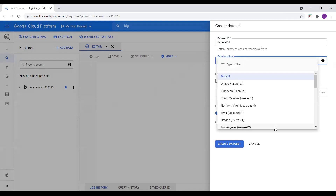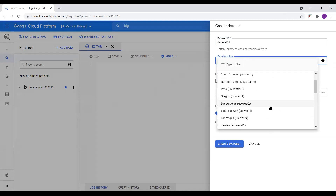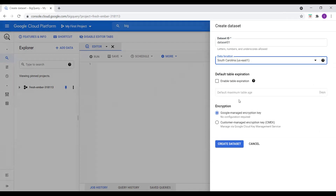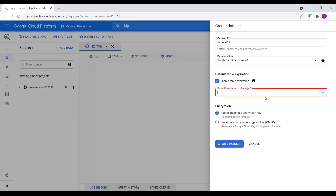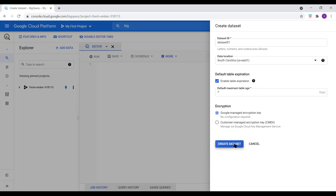In data location, we can choose any location — United States, European, or anything. I'll choose South Carolina, US East 1. For default table expiration, if you want the table to expire after some days, we can enable that option — I'll set it to seven days. For encryption, we have the option of Google-managed encryption key or managing via Google Cloud Key Management Service. I'll use Google-managed encryption key and create this dataset.